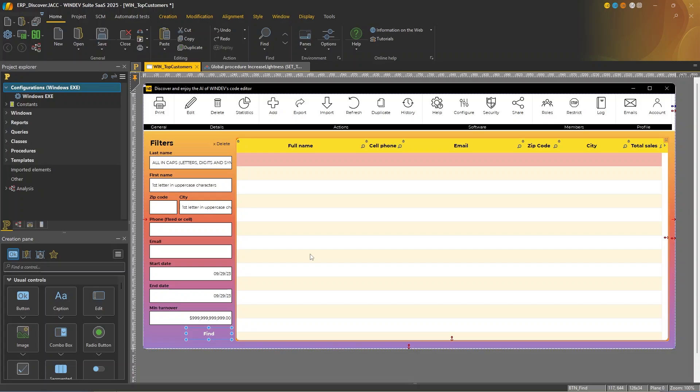Well, the code editor in WinDev, WebDev, and WinDev Mobile features generative AI, and it will soon become an absolutely essential tool in your arsenal.